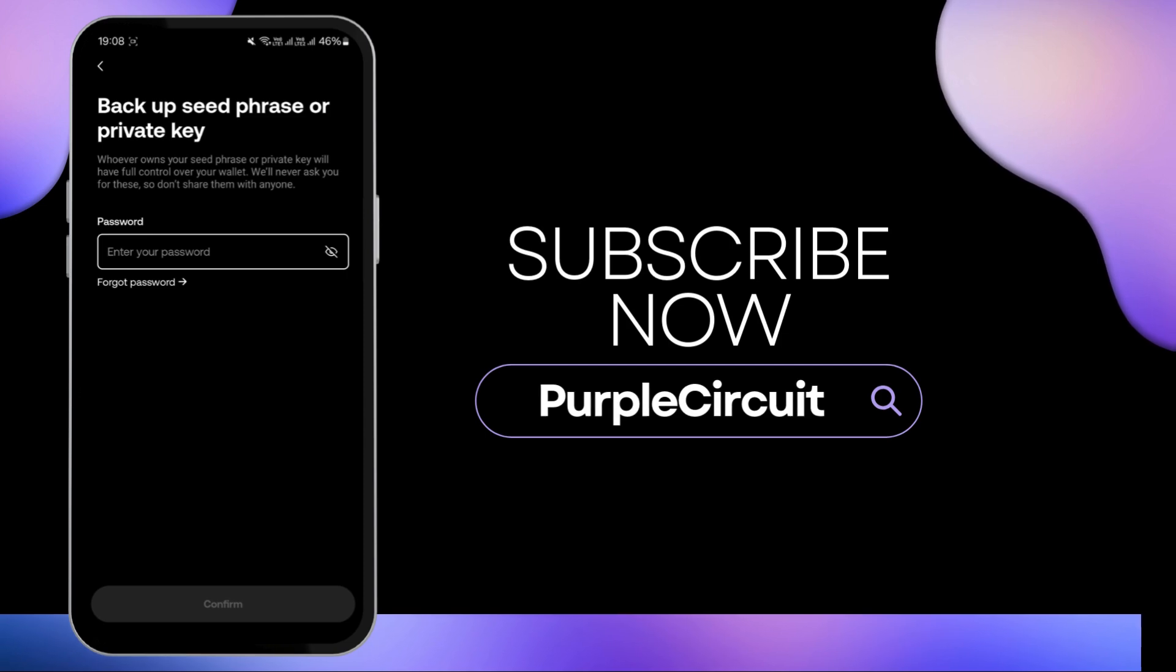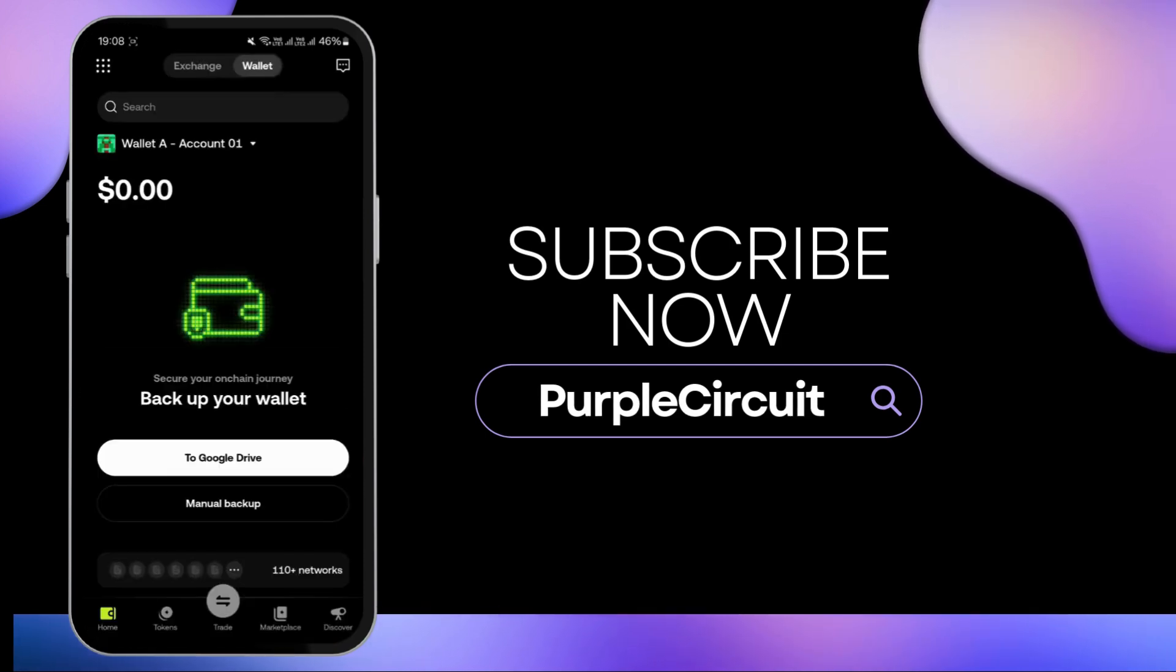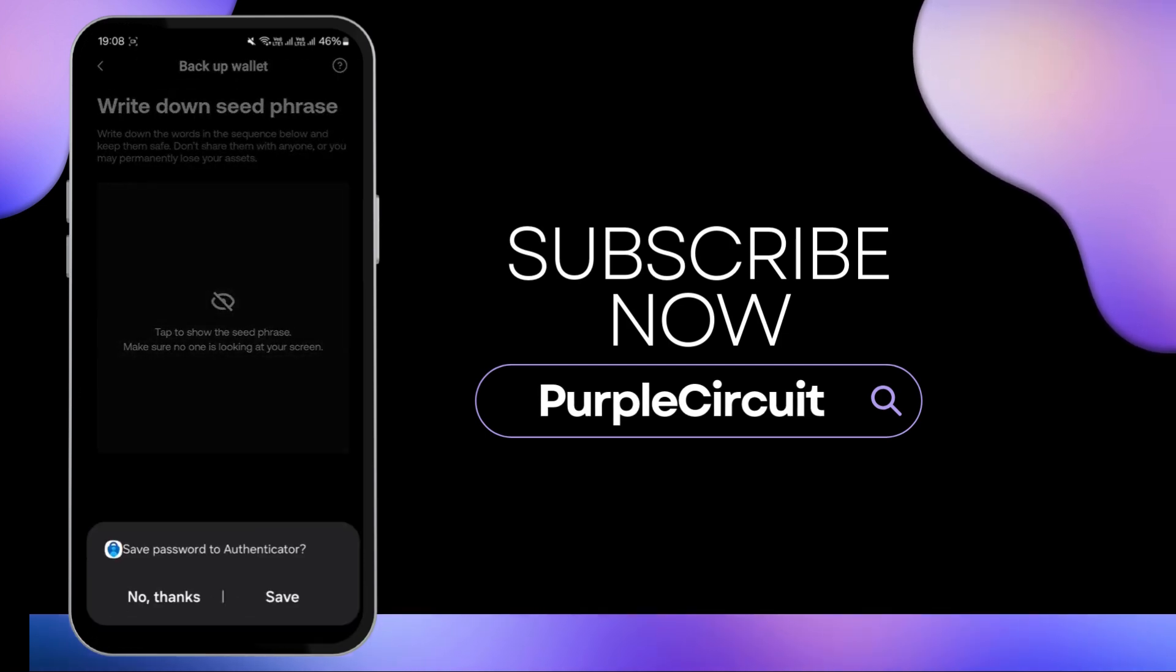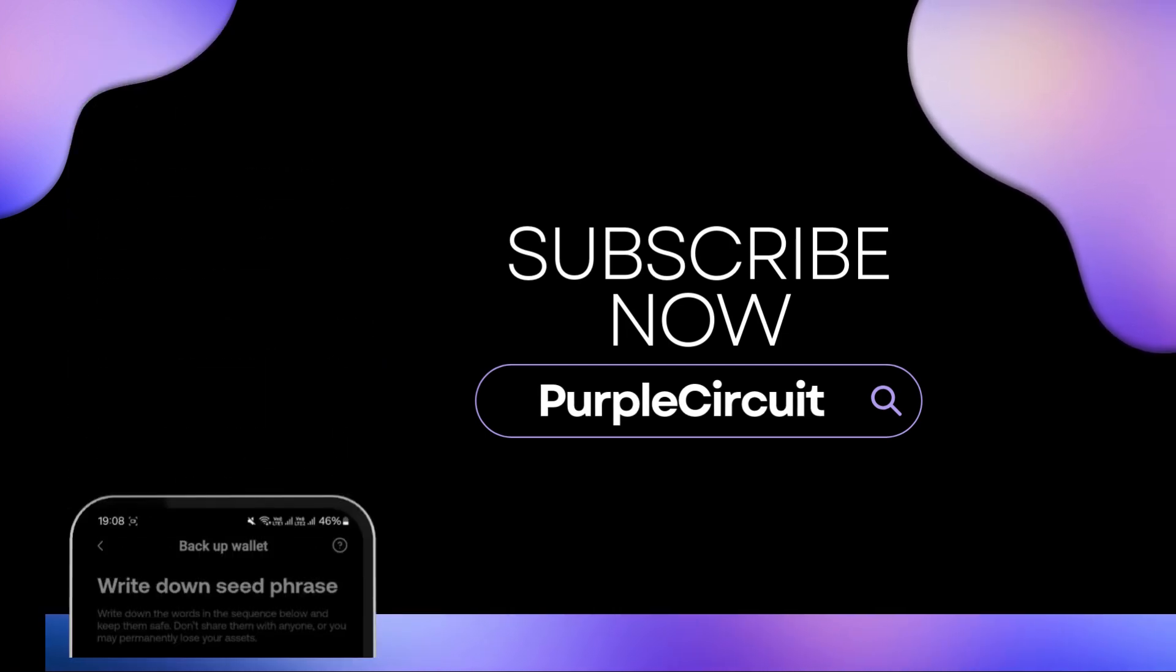So this was all about it. If you found this guide helpful please consider leaving a like and subscribing to our channel. Thanks for watching, see you in the next one.